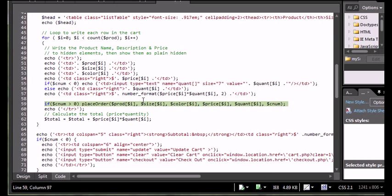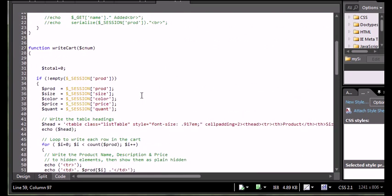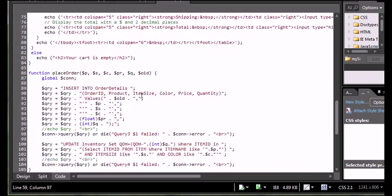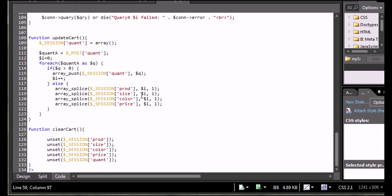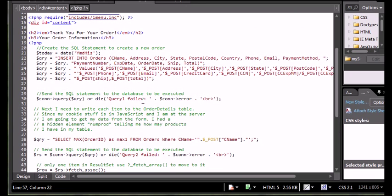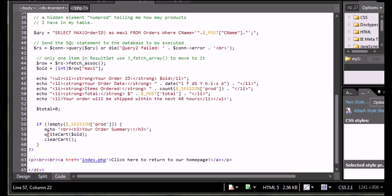That was just something I added to make the code more efficient. But these are all the pieces you really need — the add to cart, the write cart function, and then the update cart and the clear cart — to actually create a fully functional PHP shopping cart. On the checkout page, I create an order ID, write the cart out passing the order ID, and once I've written the cart out, I call the clear cart function to empty the cart so I don't buy the same products twice.